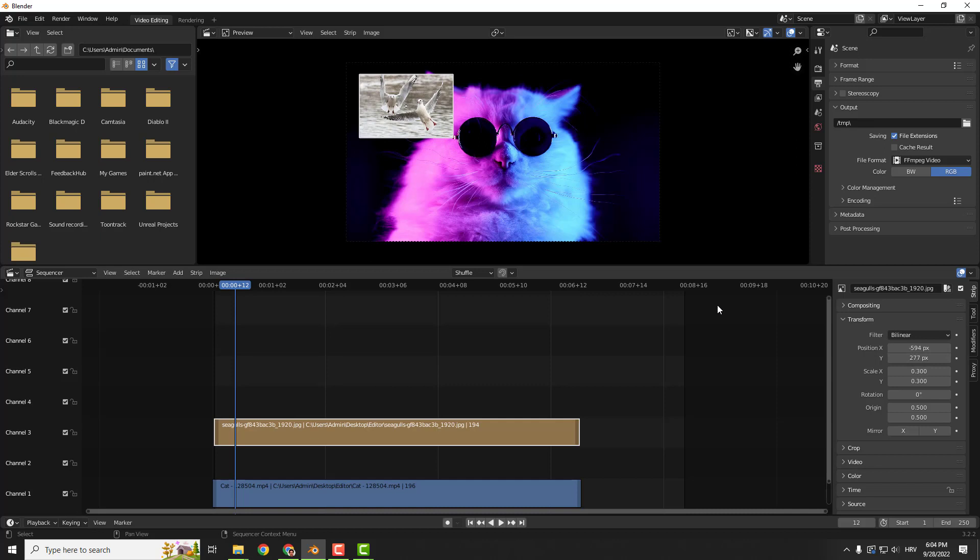And this is how you position the image on top of video or do the overlays. Thanks for watching and have a nice day. Bye bye.